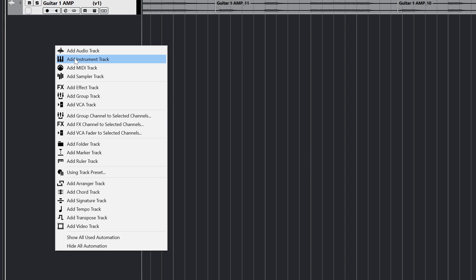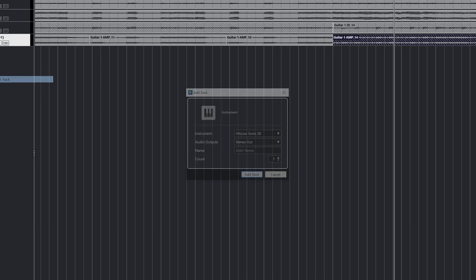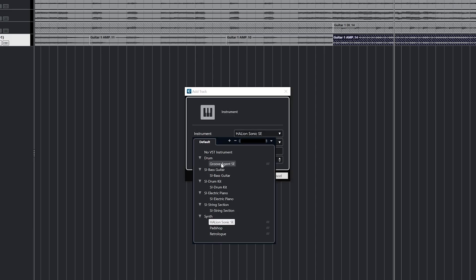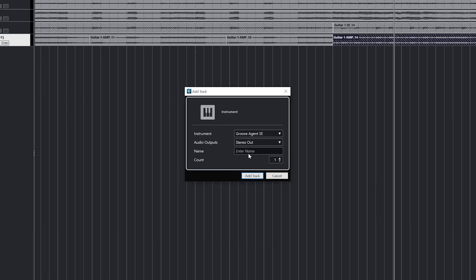Instrument tracks are added in the same way as an audio track like in the last video. When we get the add track window, we select instrument, and then we get a dropdown to select the instrument plugin we would like to use. We should have access to all Cubase 12's included and our third-party instrument plugins when we select this. Below, we can see that the audio is being sent to the stereo output. We can also name the track and select how many tracks to add.